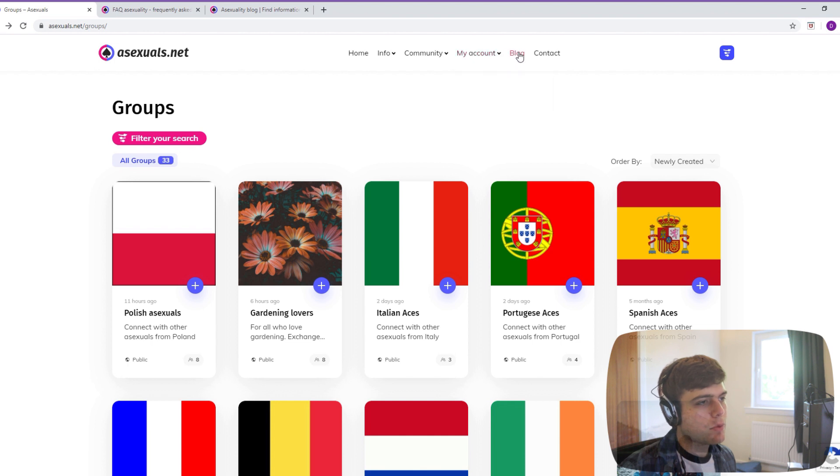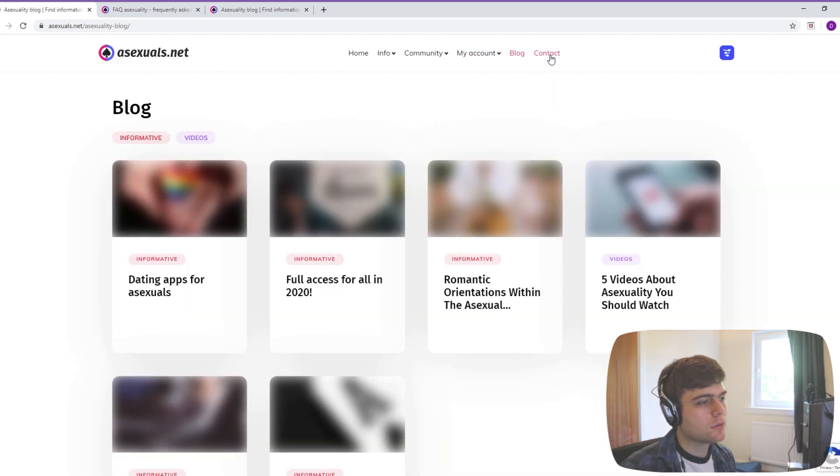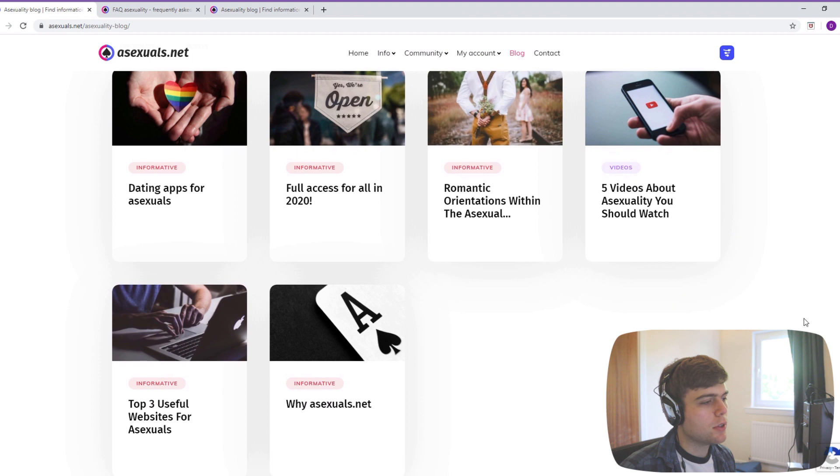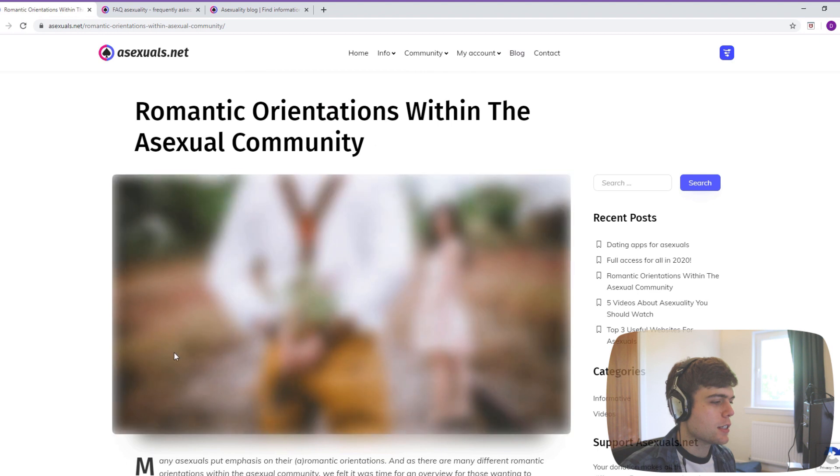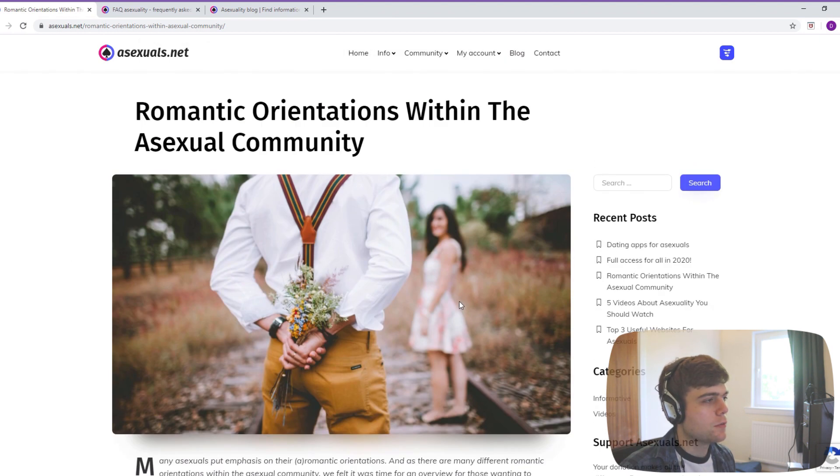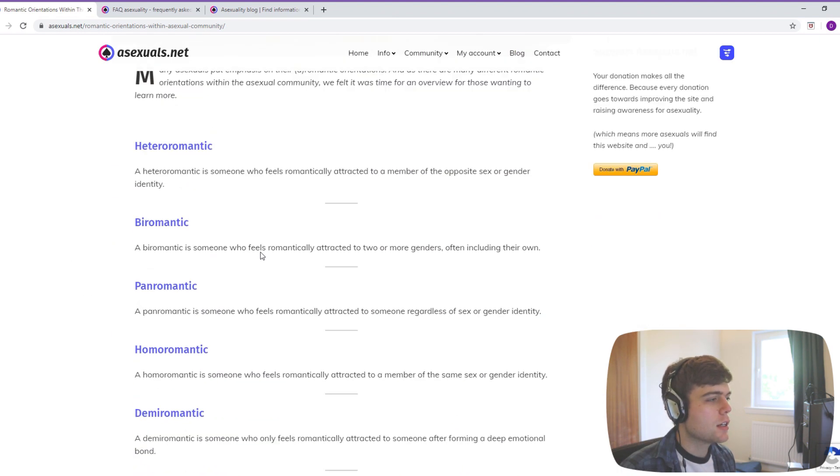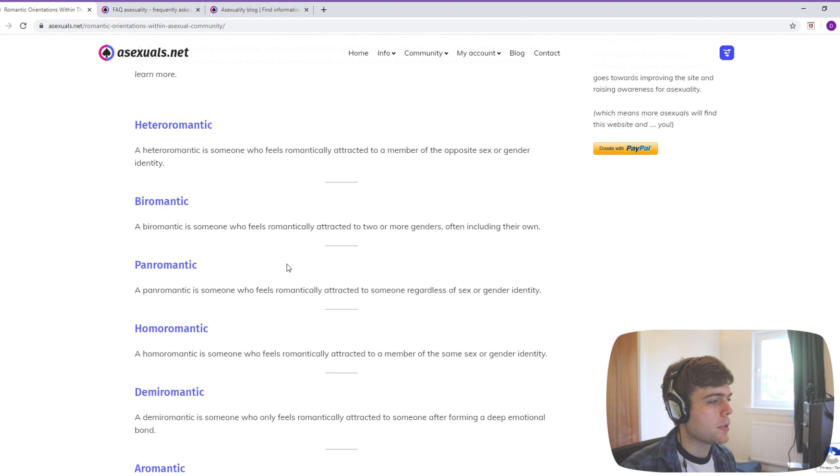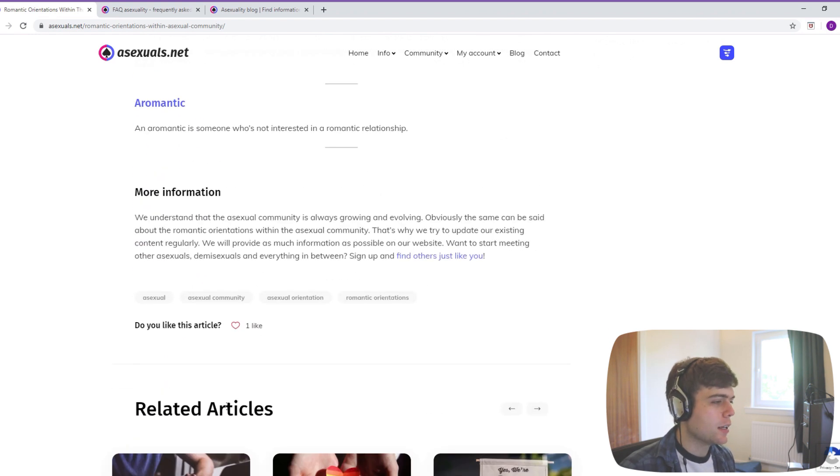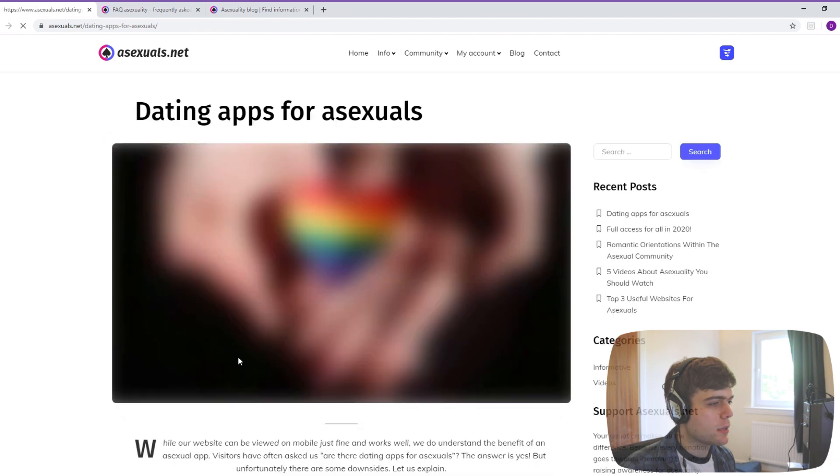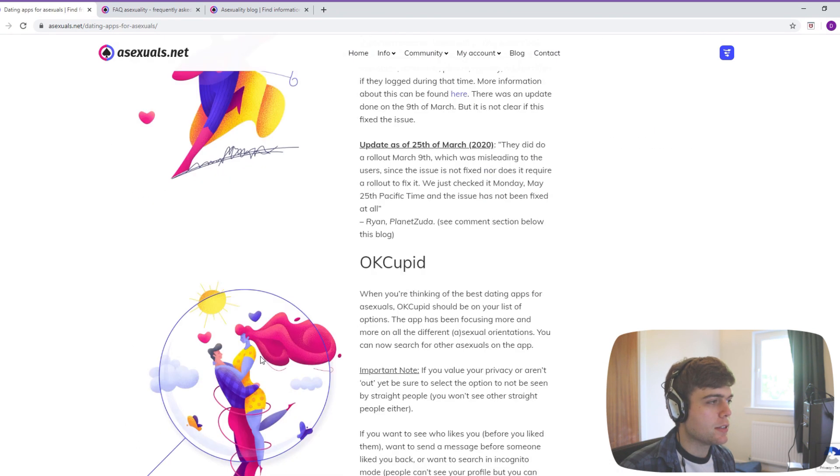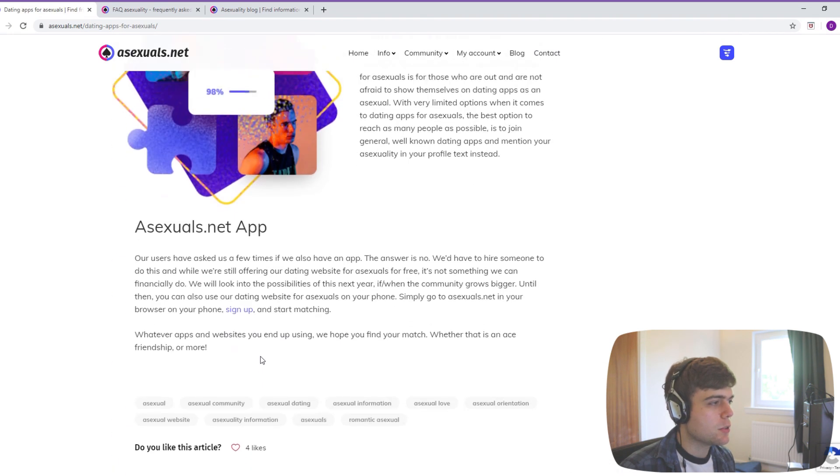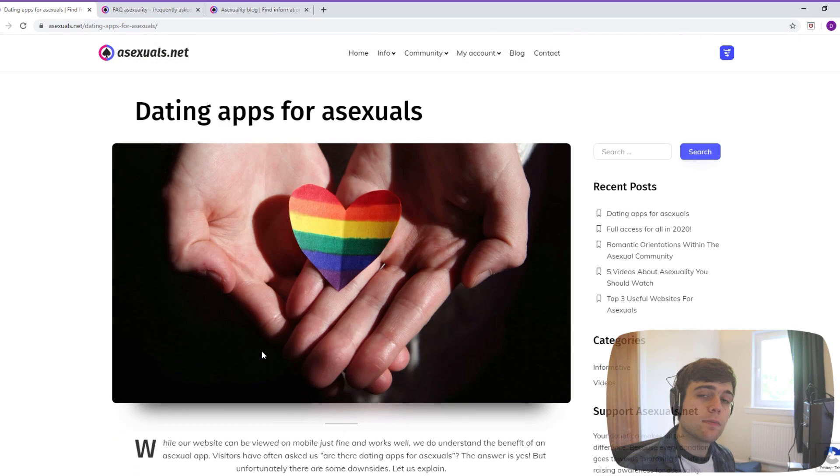I think that's pretty much all. Oh yeah, there's also this blog which they do posts about things. Some are informative, like this is one of the list of definitions of different romantic orientations. So hetero, bi, pan, primer, demi, aromantic. There's a post about dating as ace-sexuals to tell you about different ones if you're not interested in this one, which is good.